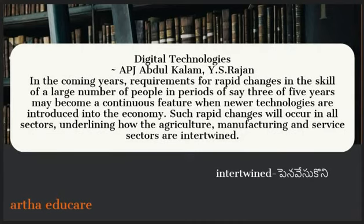In the coming years, requirements for rapid changes in the skills of a large number of people, in periods of say three to five years, may become a continuous feature when newer technologies are introduced into the economy. Such rapid changes will occur in all sectors, underlining how the agriculture, manufacturing, and service sectors are intertwined.